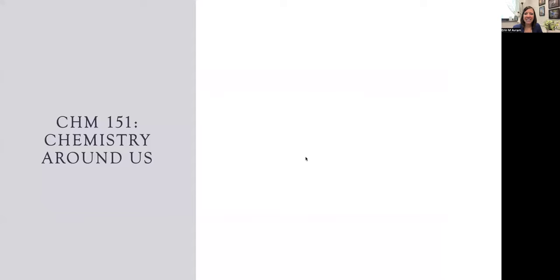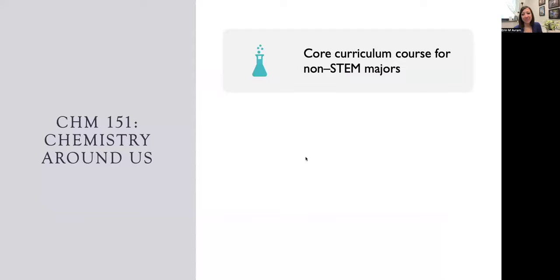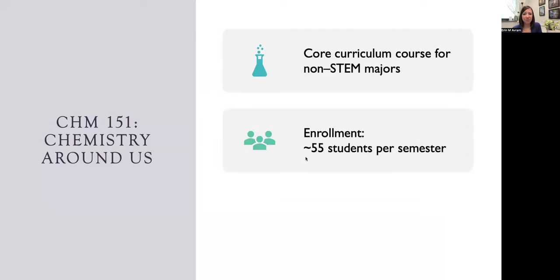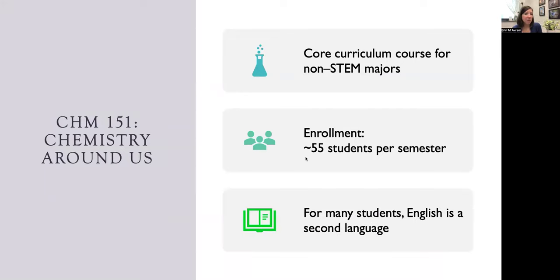I began teaching CHM 151 Chemistry Around Us this past fall. This is a core curriculum course for students who are not majoring in STEM fields. Each semester we offer one section of this course with about 55 students enrolled. The students in this course are highly diverse and up to about 25 percent have English as a second language.